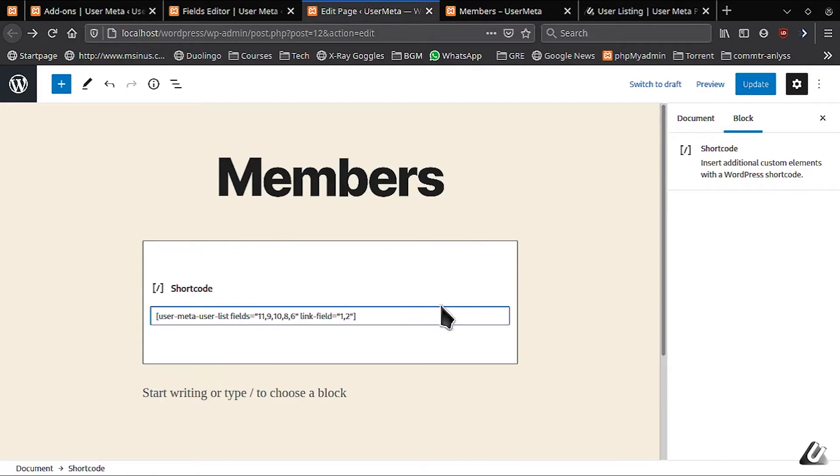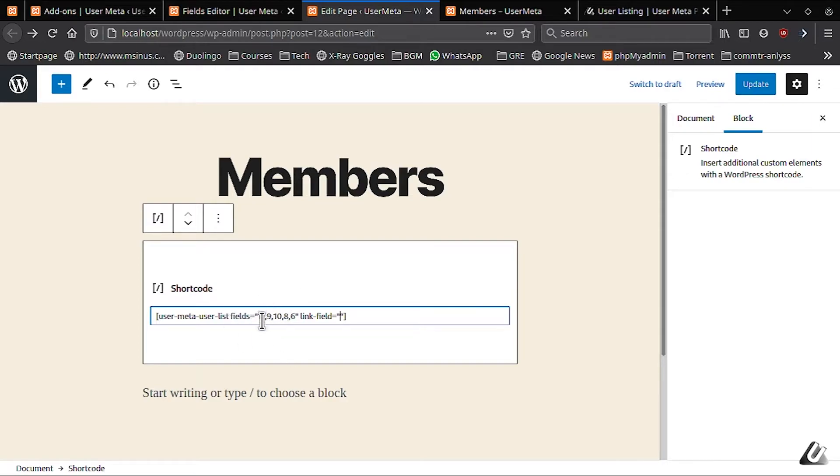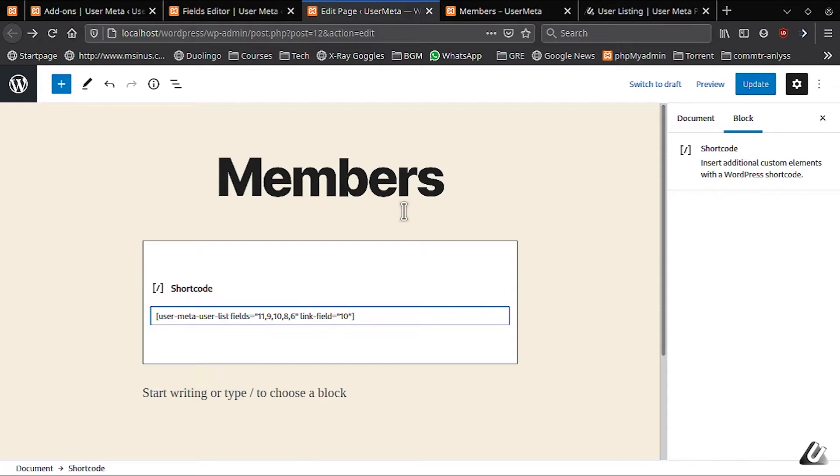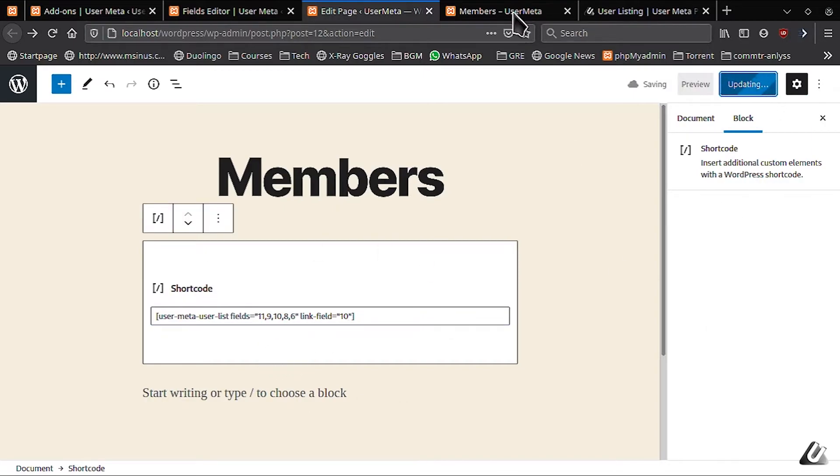When the field ID we've used before is given in the linked field, that field will become linked to your public profile. For example, I will make field 10 linked. Putting 10 in the linked field, let's update this and refresh the page.